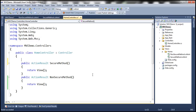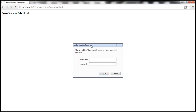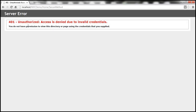Simply decorate that action method with the Authorize attribute. Let's build the solution. Now let's try to navigate to NonSecureMethod — we should be able to access it as normal. And indeed, I'm still able to access that. But the moment I try to navigate to SecureMethod, it's saying authentication is required, so we need to provide a valid Windows username and password. If I click Cancel without providing credentials, we get a 401 Unauthorized error: 'Access is denied due to invalid credentials.'